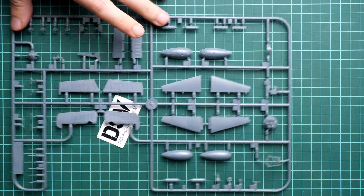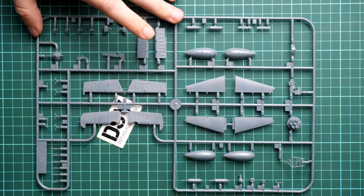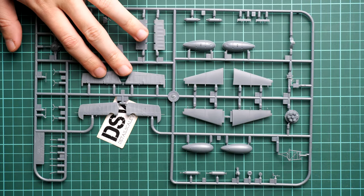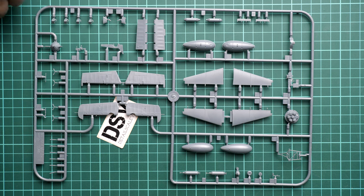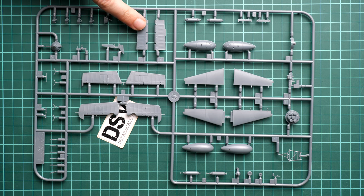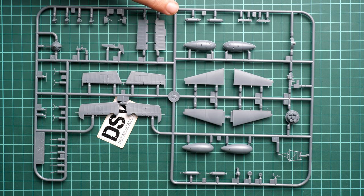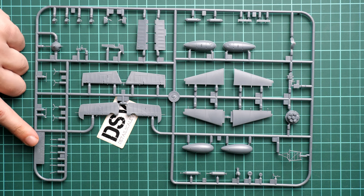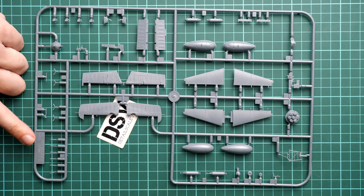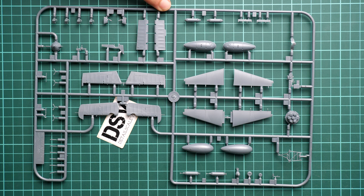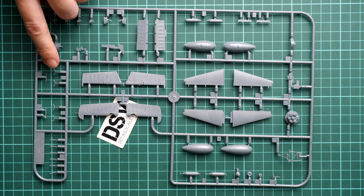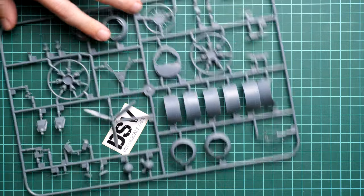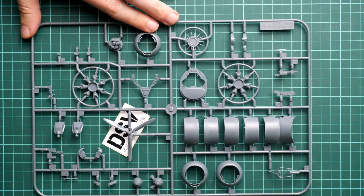Next we continue with another plastic sprue. Here we have the tail surfaces, separate elevators in several versions, separate ailerons, fuel tanks, more parts for the engine bay, machine gun barrels. Again everything looks nice so there is nothing to complain about here. Even the thinnest parts are molded in a clean way so there is no flash or any other possible issue.